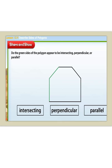Let's try another one. For this problem, we need to figure out if the green sides of the polygon are intersecting, perpendicular, or parallel. I know that parallel lines will never ever cross or meet, so I know that these lines are not parallel. If I look at this angle, it does not look to be a right angle because a right angle will look something like that. So I know that it's not perpendicular either. The only thing I have left are intersecting lines, and these lines definitely cross and they do meet. So the answer here is intersecting.